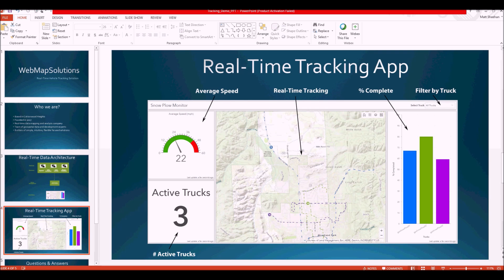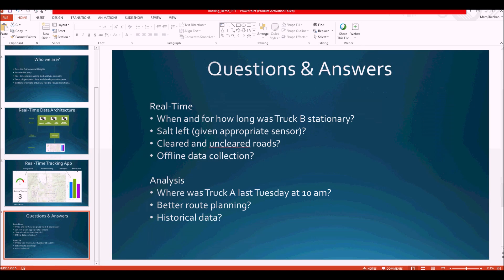We're monitoring active trucks — not trucks that have been stationary for an extended period or have finished their route. On the right-hand side is a percent-complete indicator, measuring in real time how far along the driver is in clearing their designated route. In the top right corner you can filter by individual truck — the default is all trucks. This is a configurable interface called the Operations Dashboard within ArcGIS, so we can add different datasets depending on need.